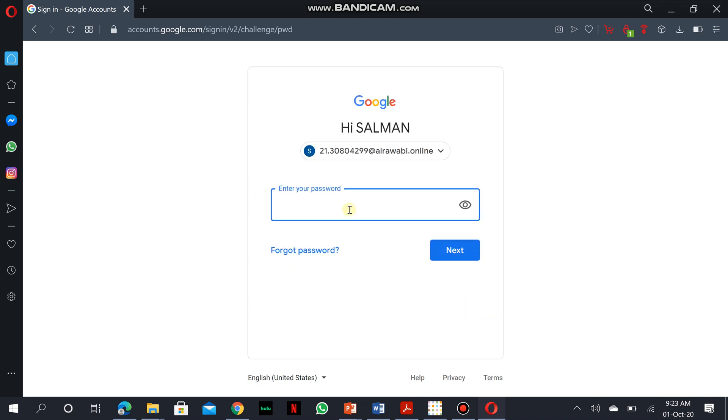Next, you have to enter the password, so the account belongs to Salman.